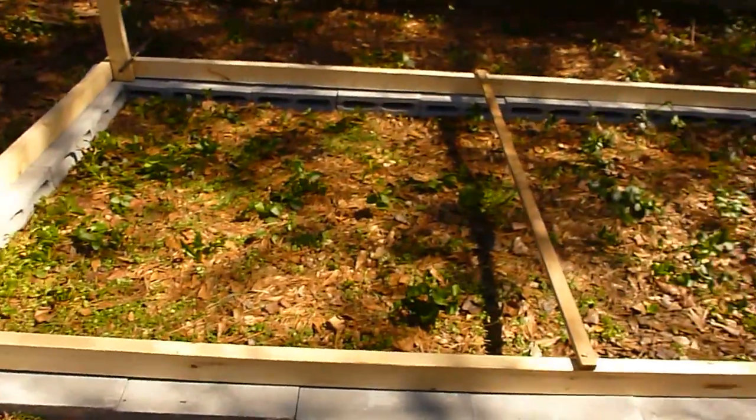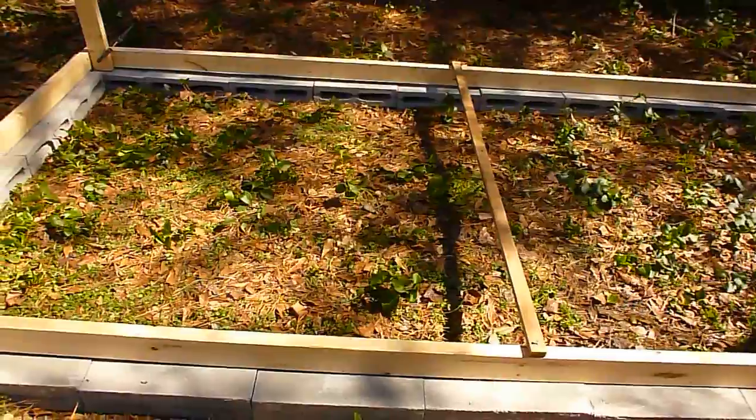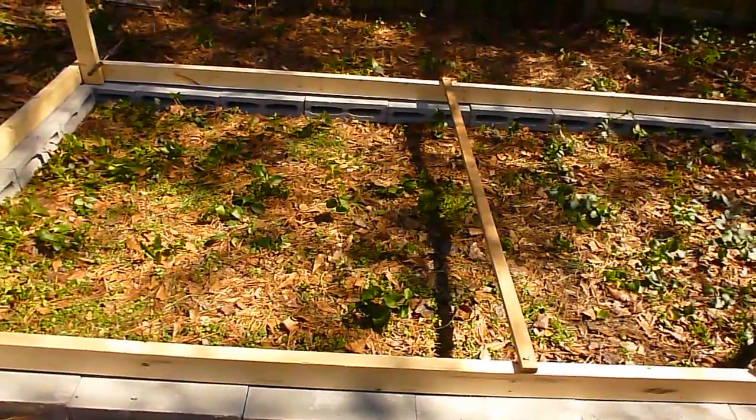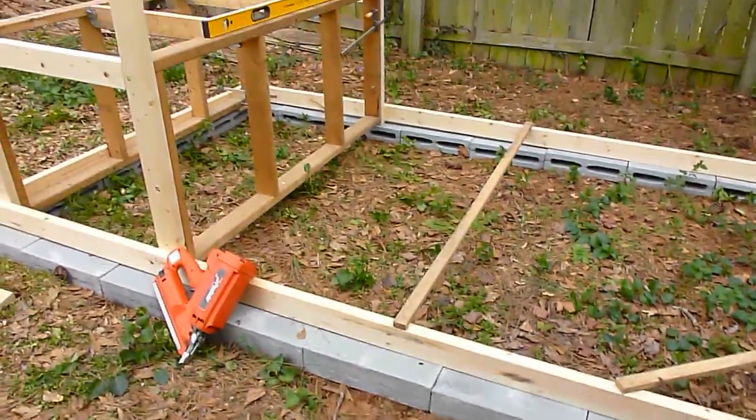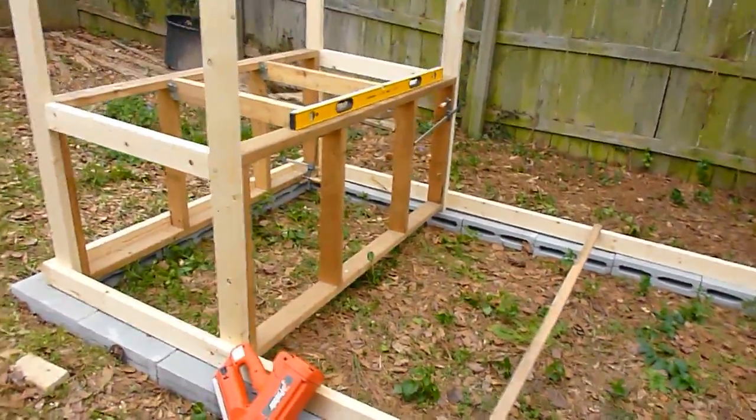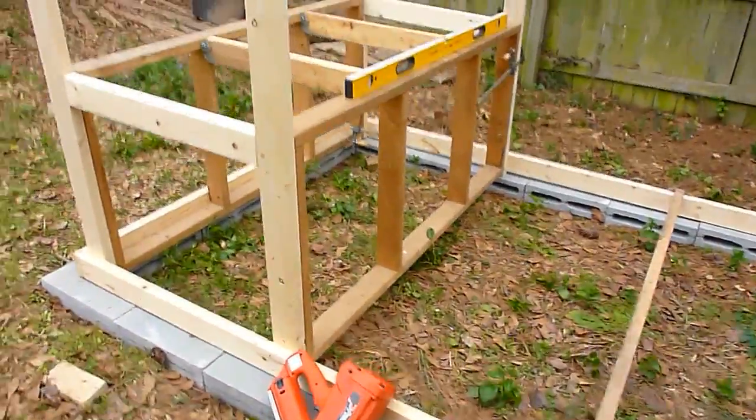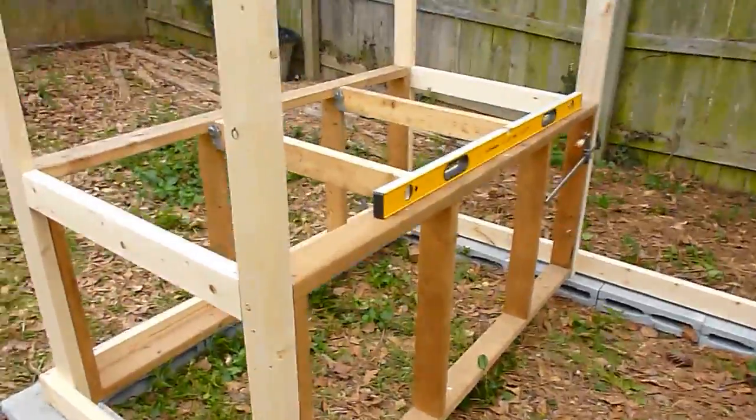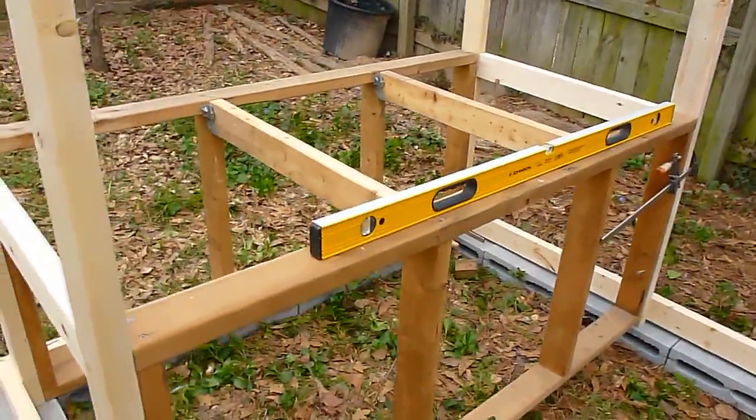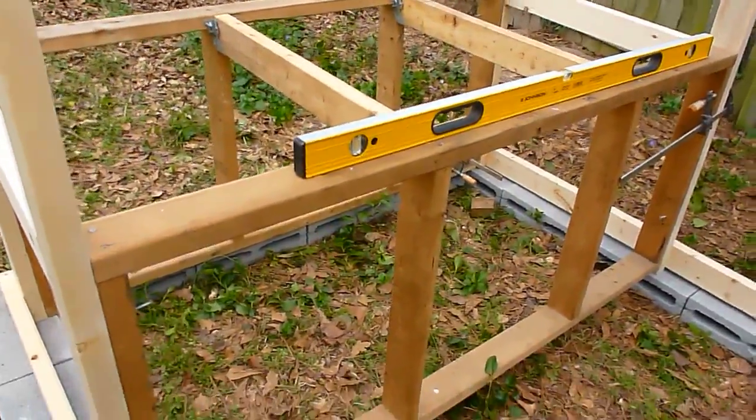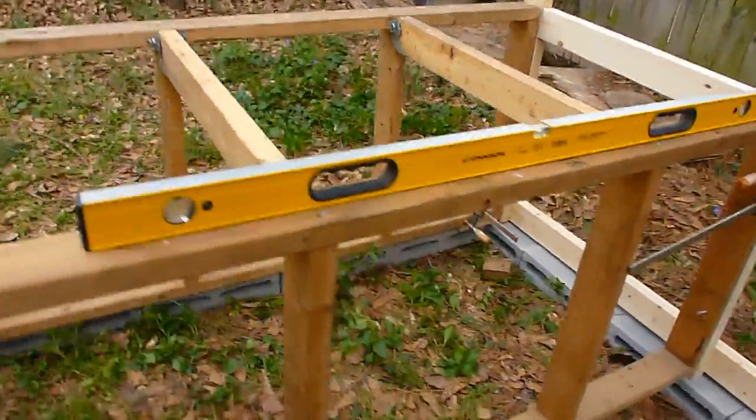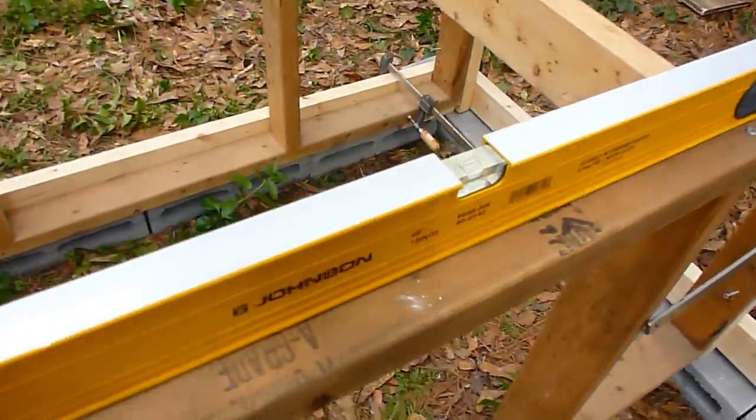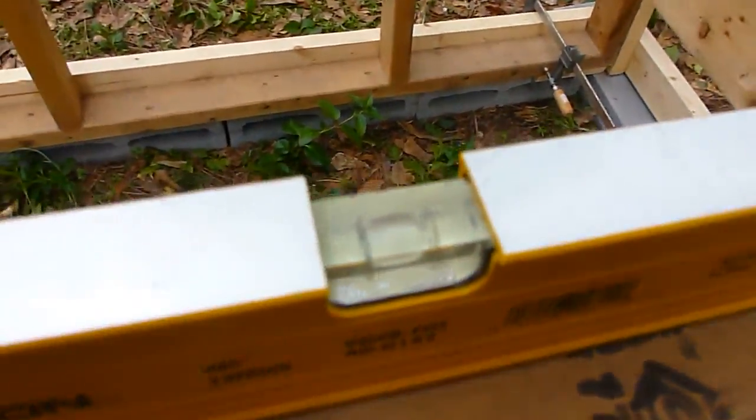The roof will be level. Okay, well I've got the coop part framed in. It's mostly level as you can see.